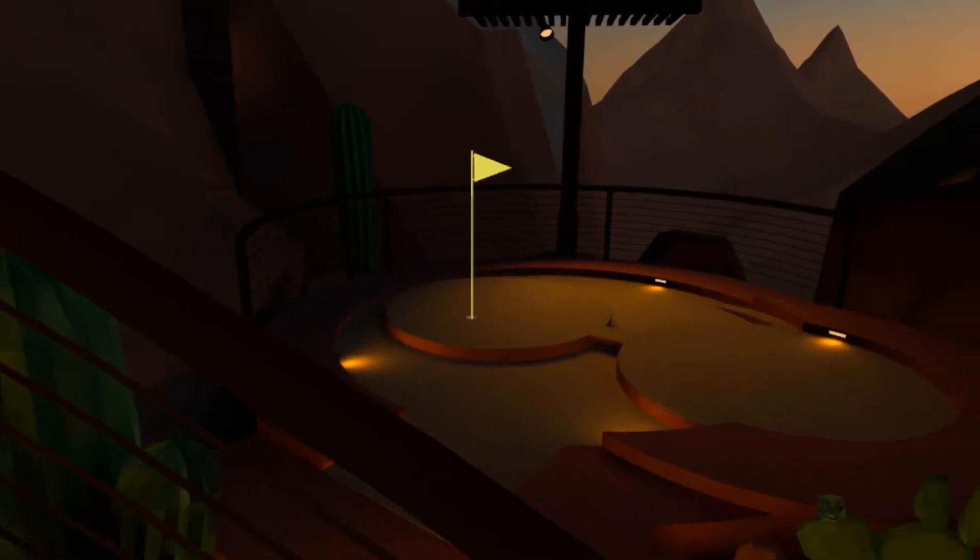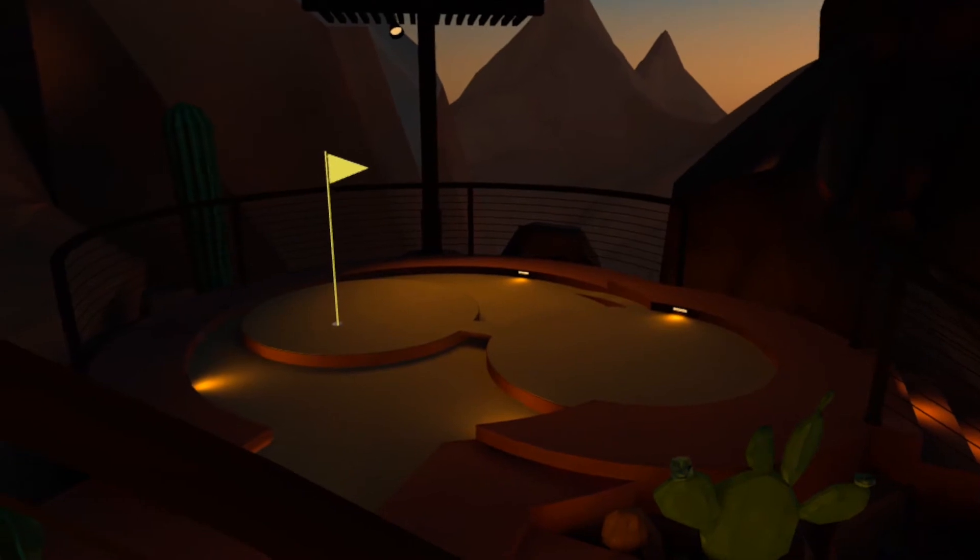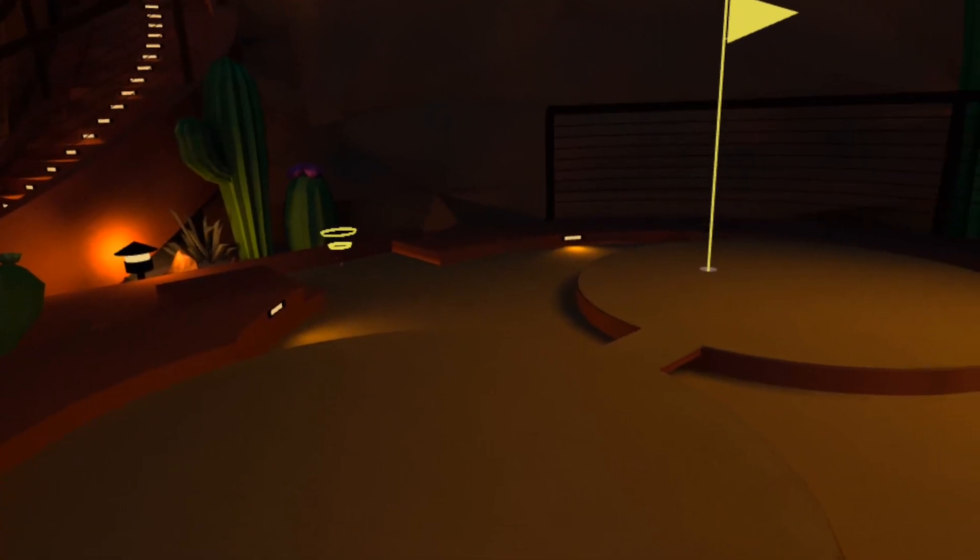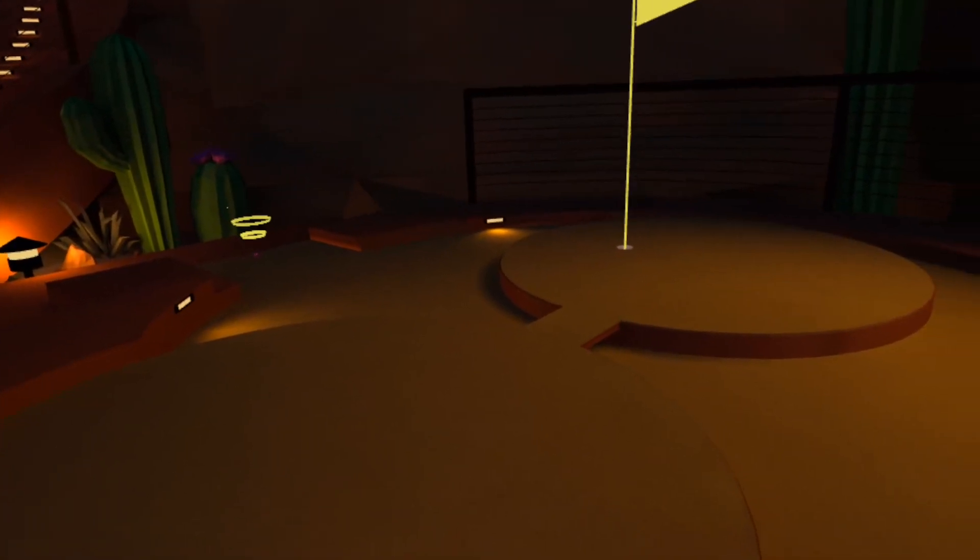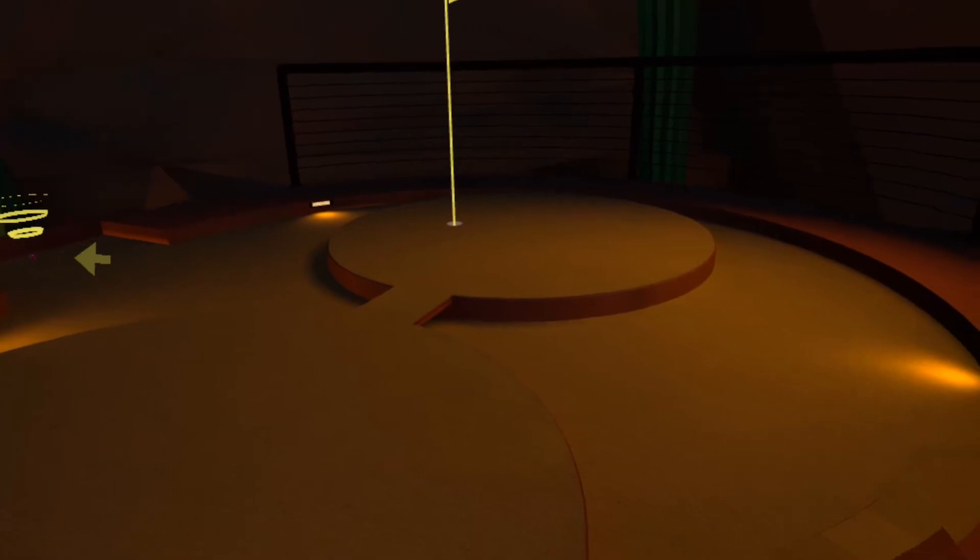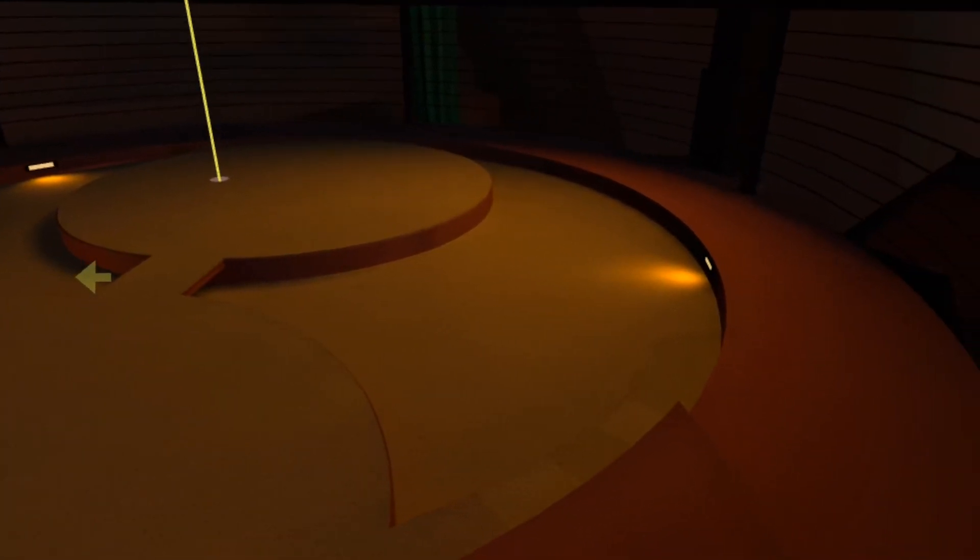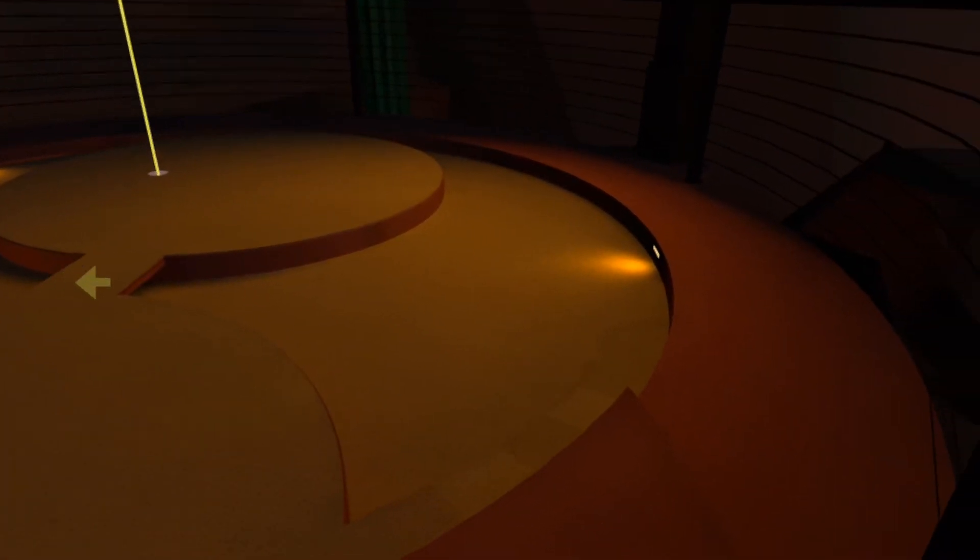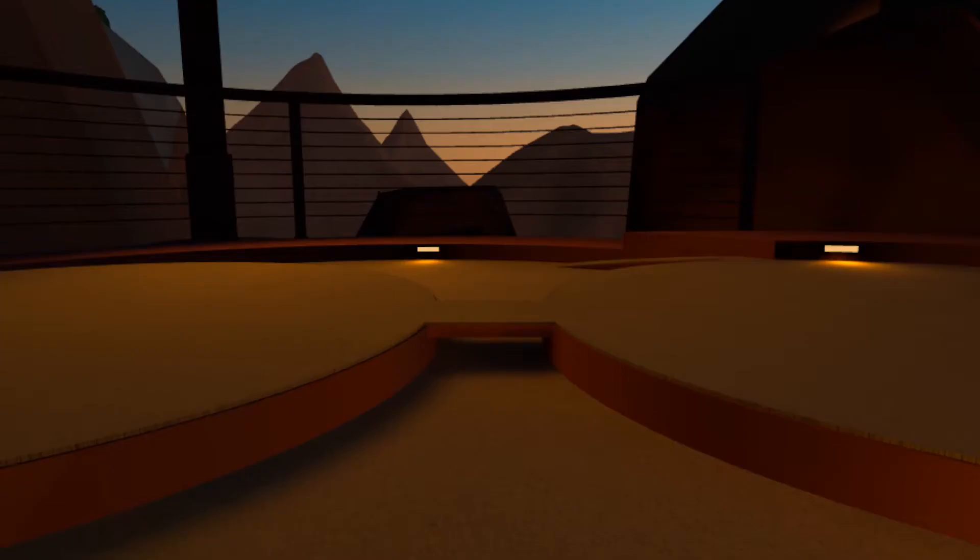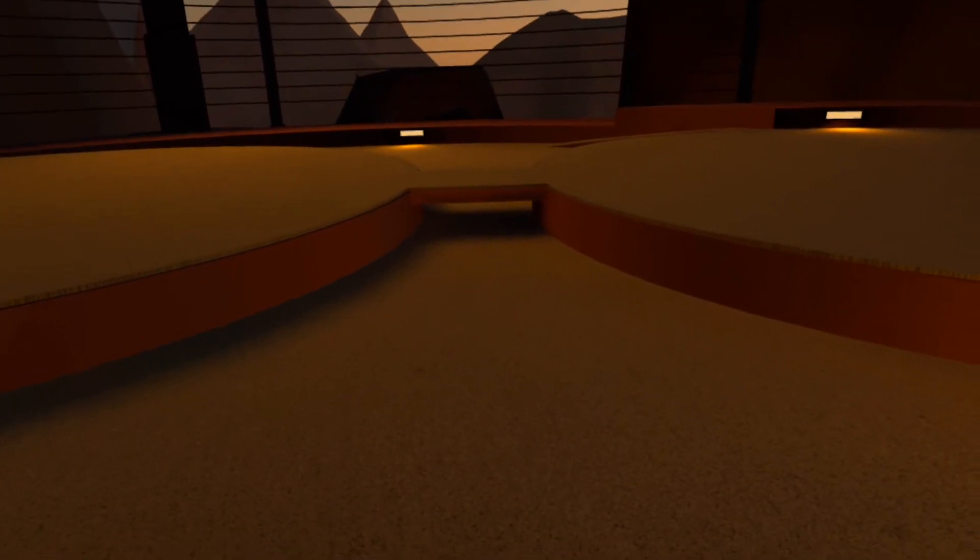Down the steps sits the par 5 hole 12. The wide circular mat houses an upper tier spectacle-shaped green, and the only way up is via a ramp on the opposite side from the tee area. There are two ways to access this ramp.